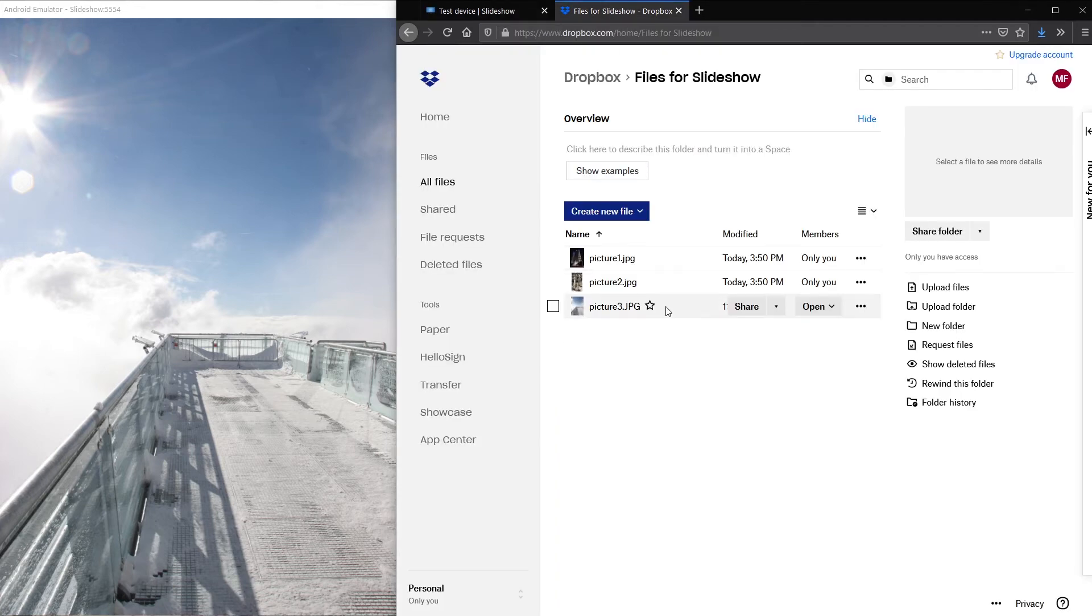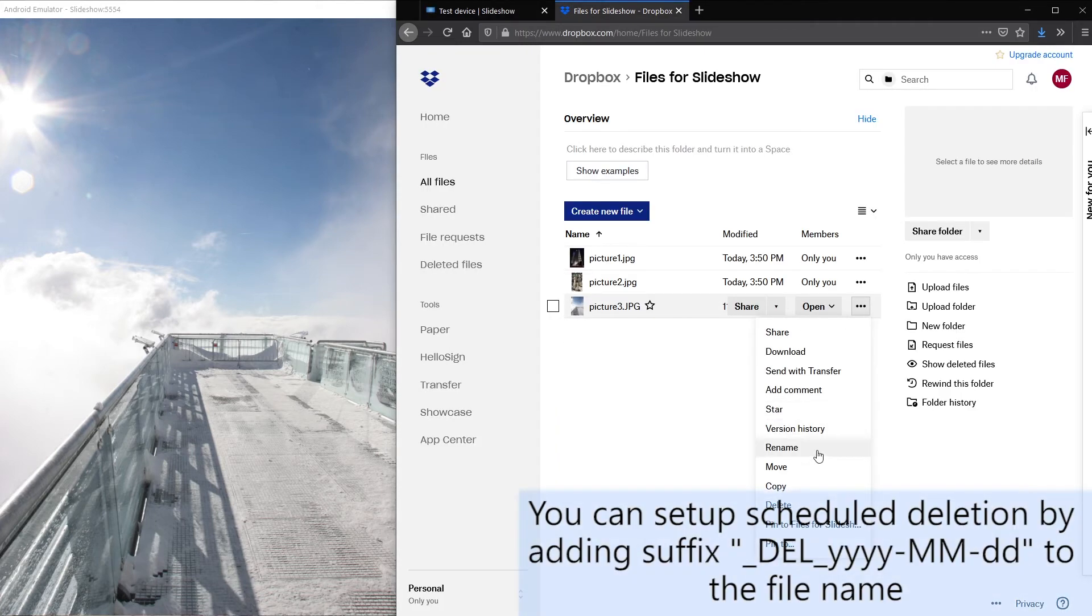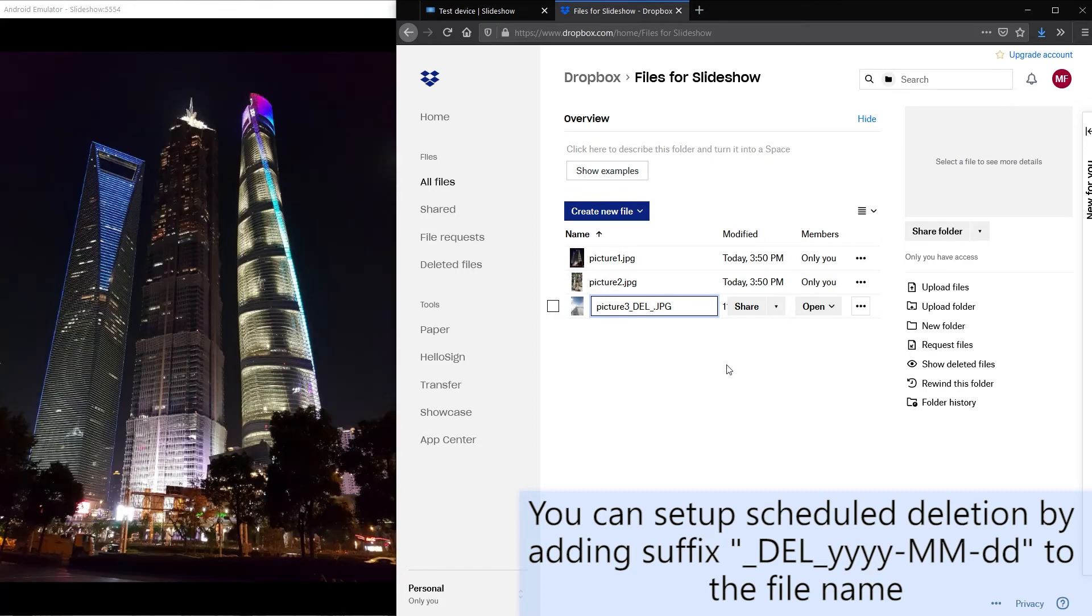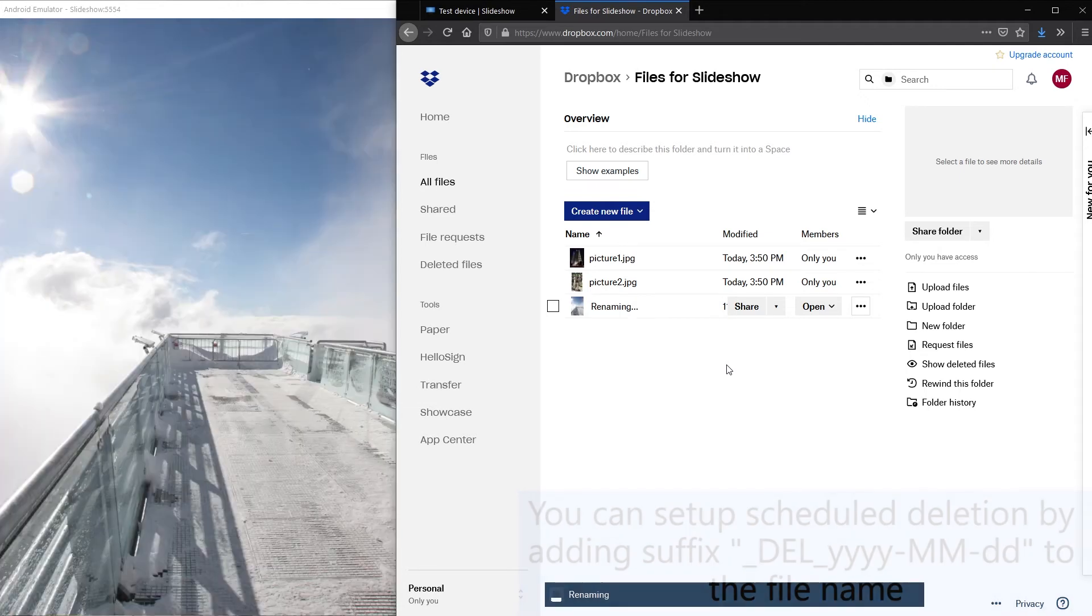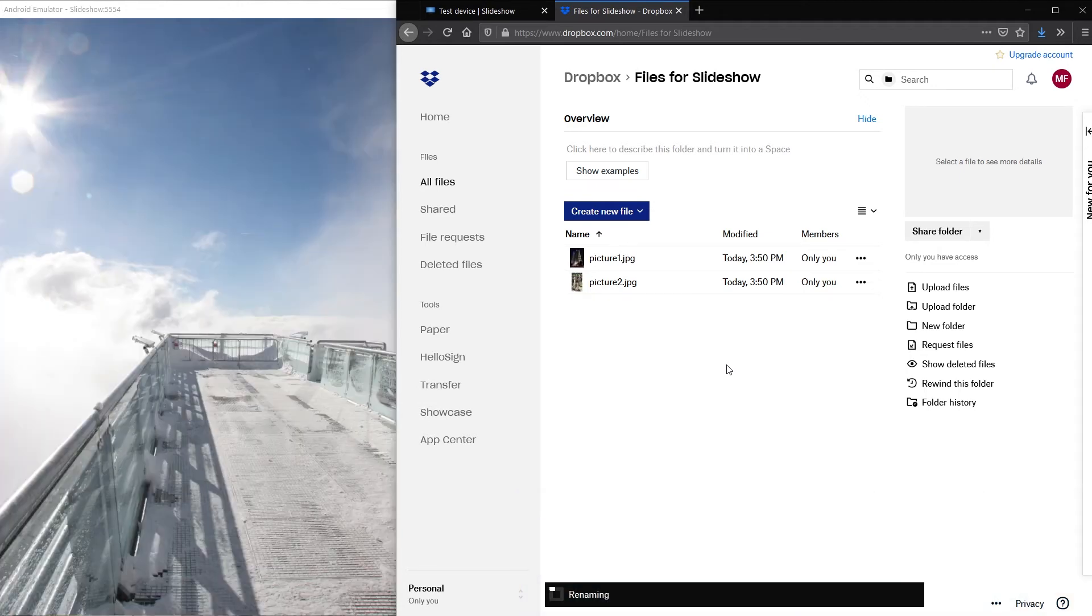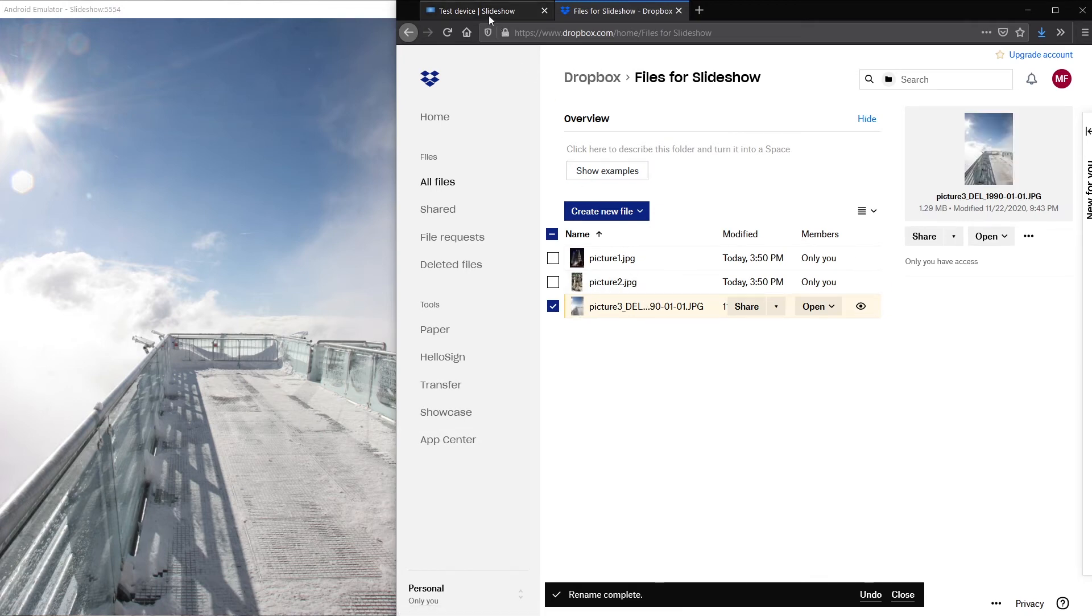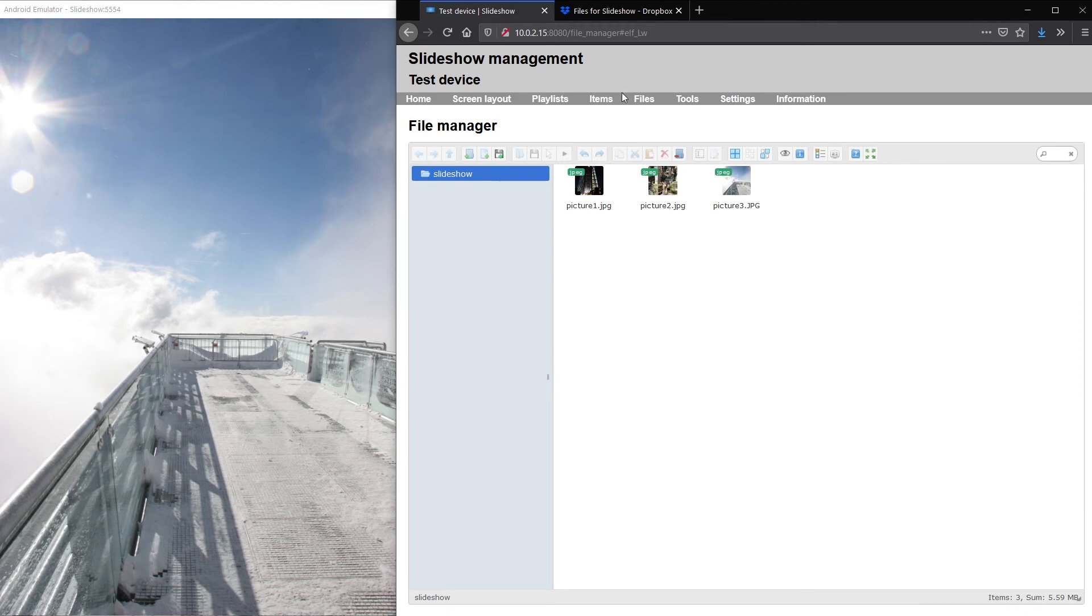Now I will change the file name of one image in Dropbox. I will add suffix underscore DIL underscore 1990 January 1st. This means that this particular file should be deleted on January 1st 1990 in the past so Slideshow shouldn't even download it.